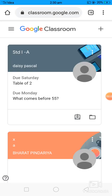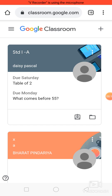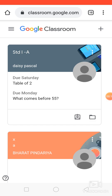Hi everyone. Today through this video I'm going to show you how students can submit their assignment through Google Classroom to their teacher. This is the student view, so students have to click on the class.